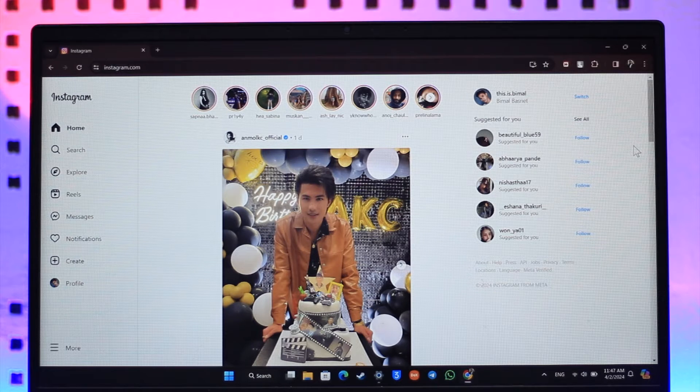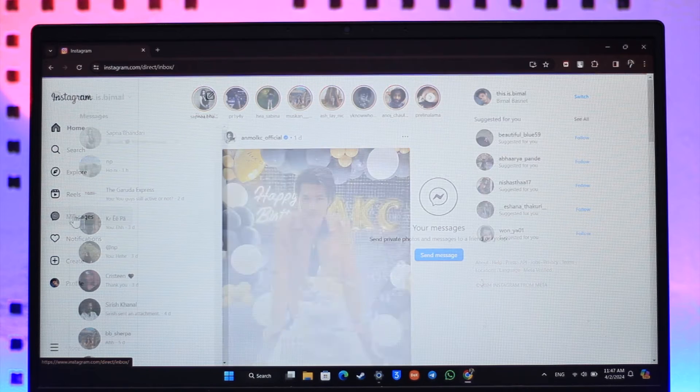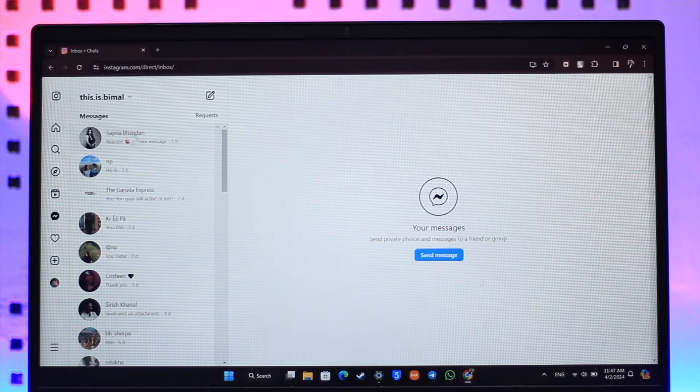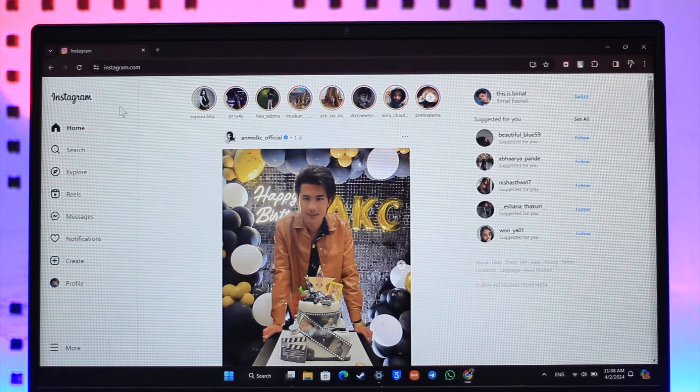By default, when you go to Instagram.com, you will see the web interface. And when you go to messages, you can see we can go through the messages, but we can't really use the notes.